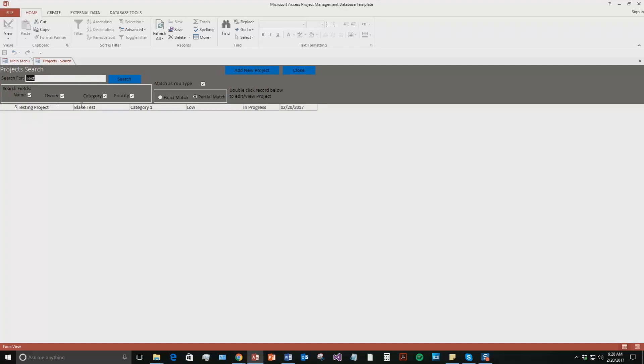There we go. That testing project I just created shows up. Blake Test is the employee, the owner of it. It's a category one project, low priority, in progress, and it started today.